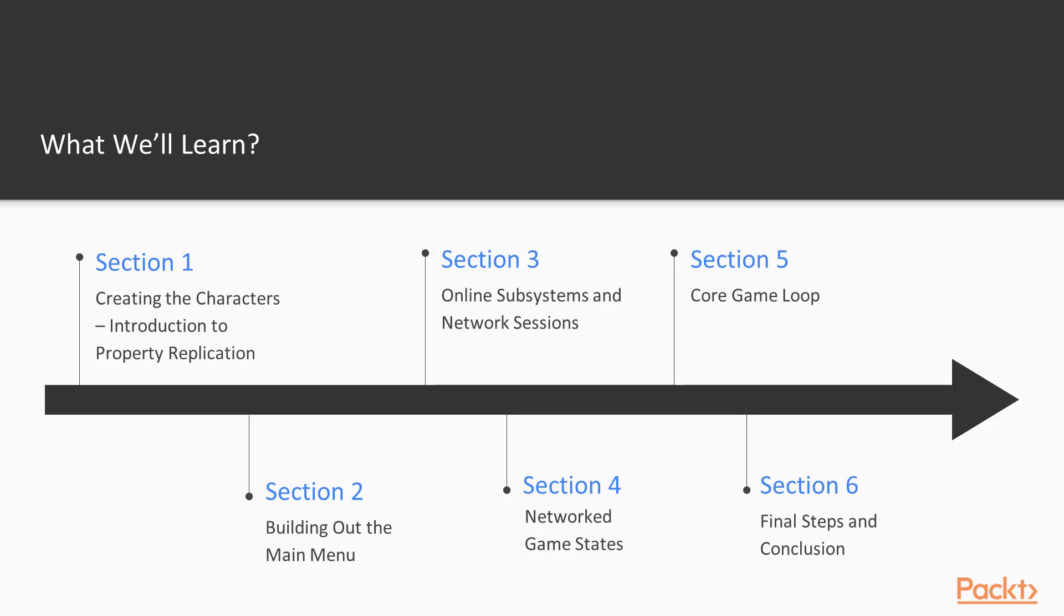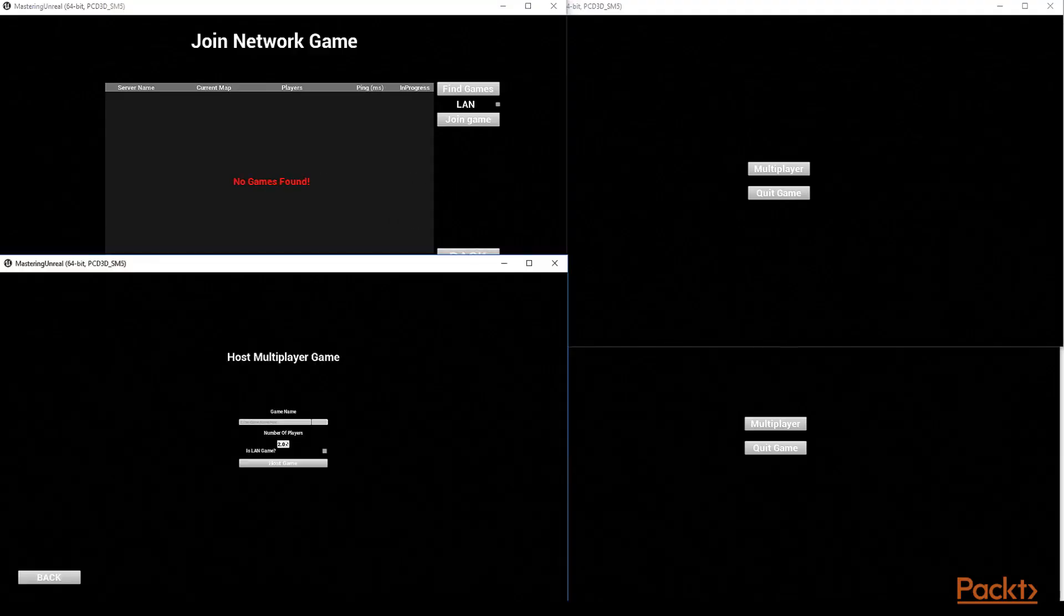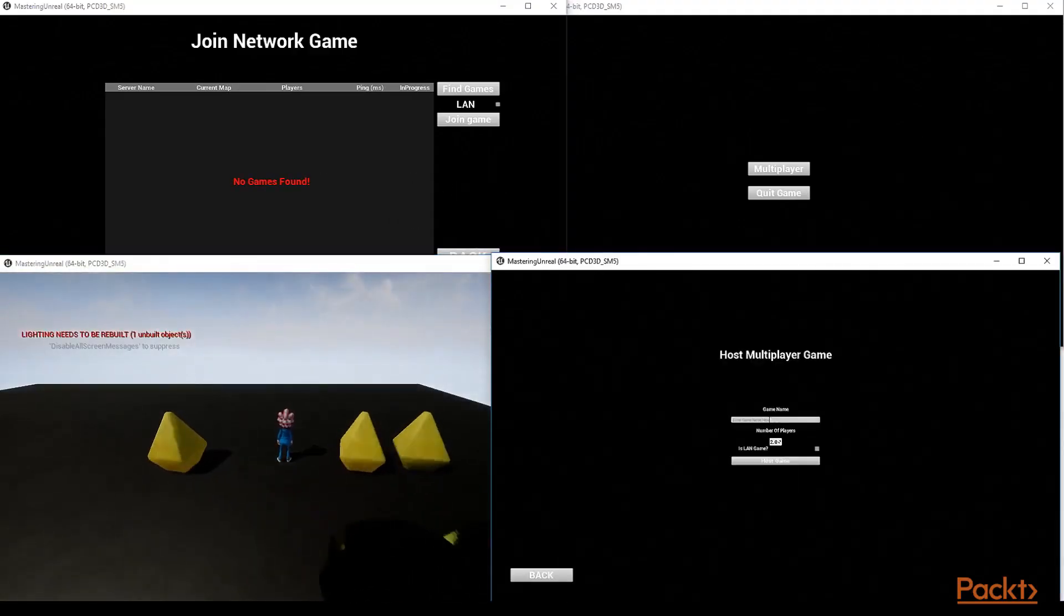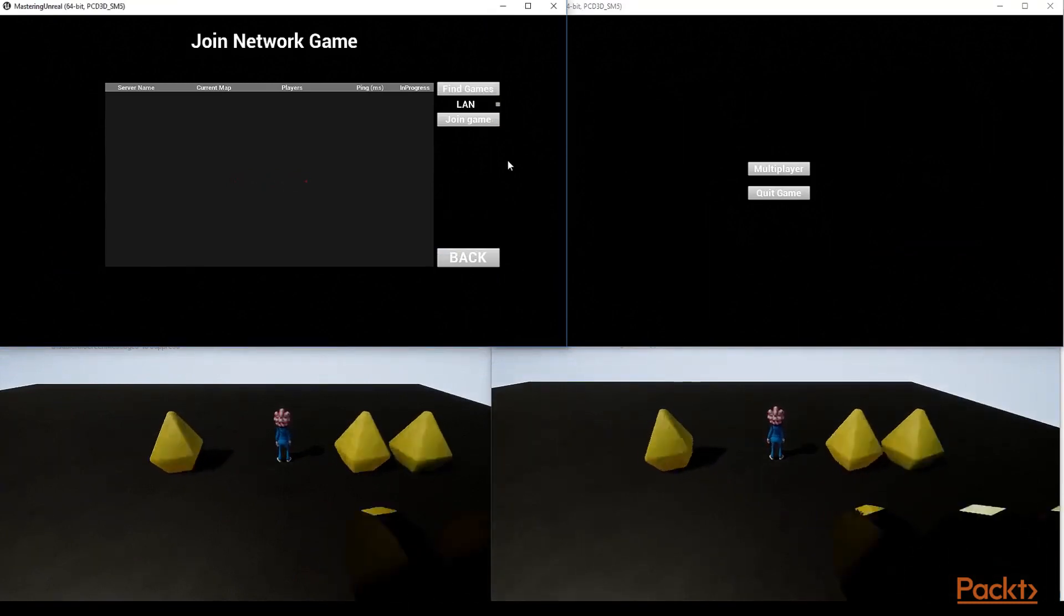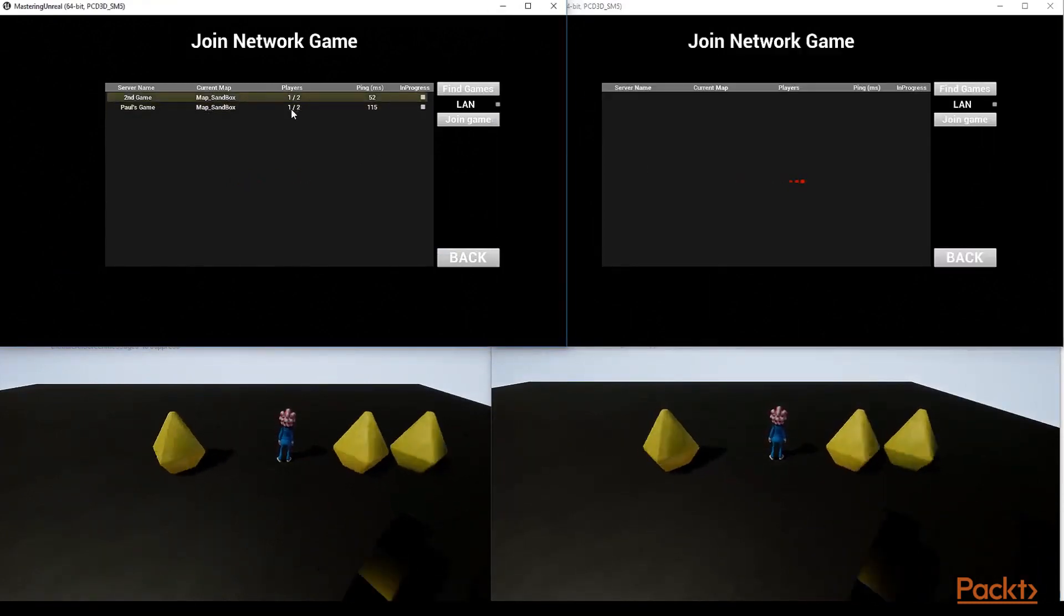In Section 3, we dig into network sessions and network matches. I introduce you to Unreal Engine's online subsystem and its session interface as well as to delegates and delegate handles for working with these systems.